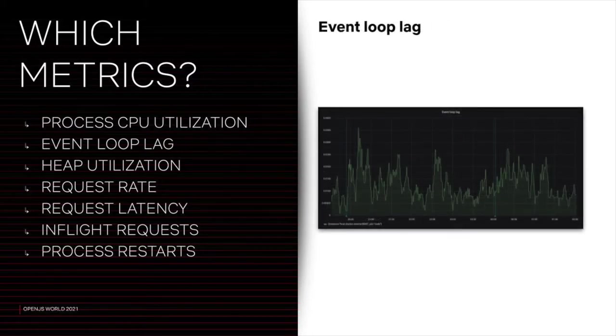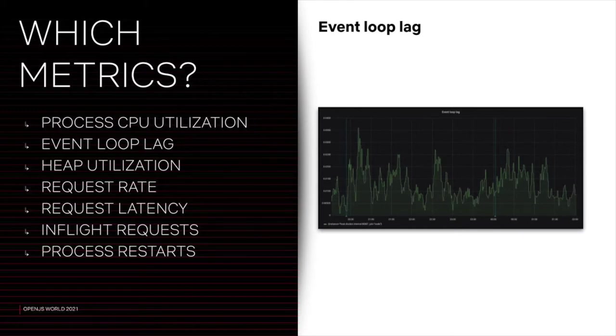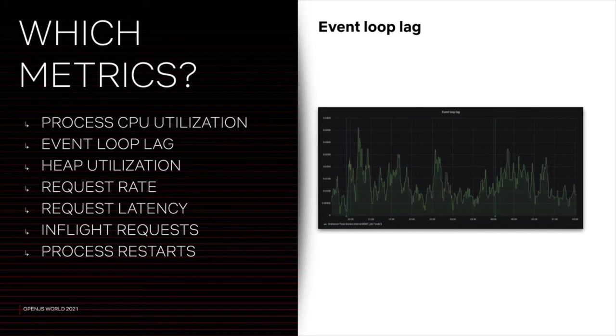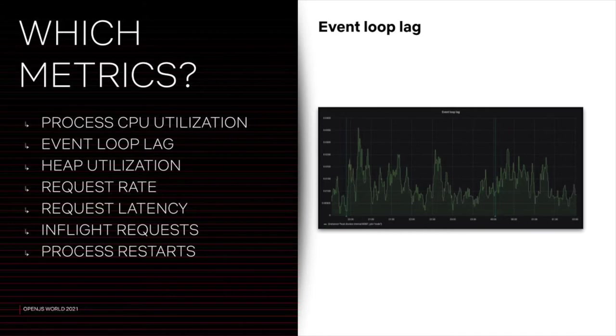The event loop lag can indicate there is an unhealthy amount of synchronous code being executed. It's not the easiest chart to analyze. So that's why we use it in conjunction with the CPU utilization metric. It makes it easier to digest. If these charts start moving up on the y-axis, it's probably bad news. It means that you take longer and longer for the next event loop tick, which also means that the request rate will drop.